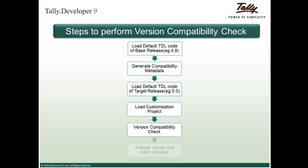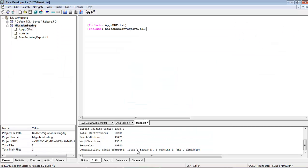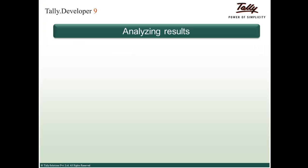After the version compatibility check, the last step is to analyze the results and make necessary changes in the customization project for it to work in the target release. In the Build tab, there are three types of results that get displayed: Errors, Warnings, and Remarks.